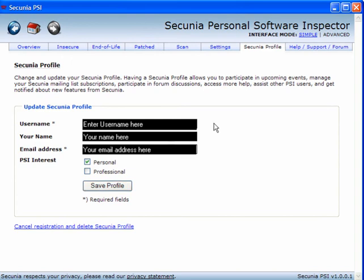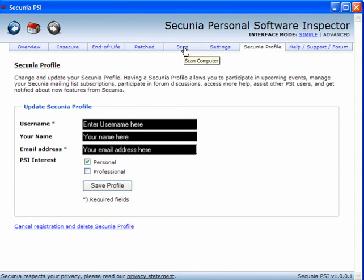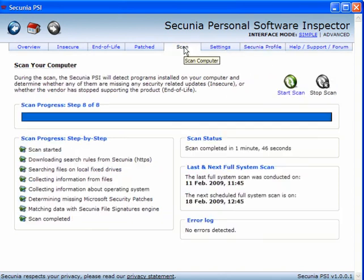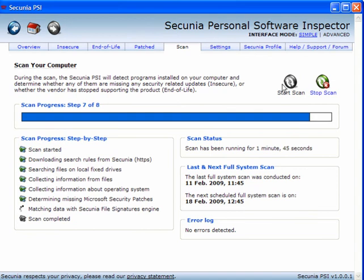This connects to Secunia's secure service. Click on scan and then start scan. It doesn't take very long.